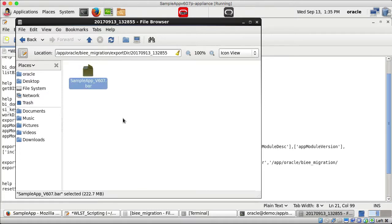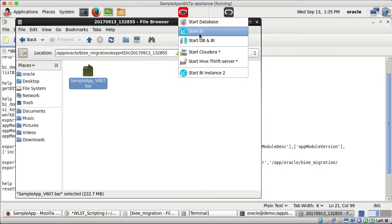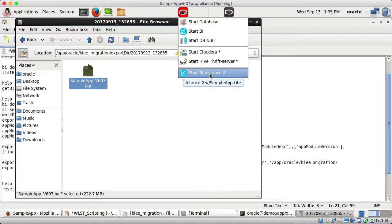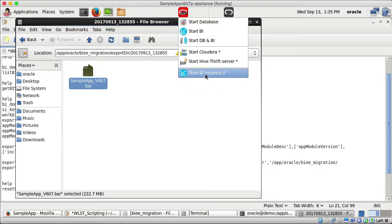The next step is to import this file into a different instance. I have another instance on the same machine — BI instance 2 — which is not running right now. I will stop BI instance 1 and start BI instance 2, since this is a virtual machine without hardware resources to run both BI servers simultaneously.